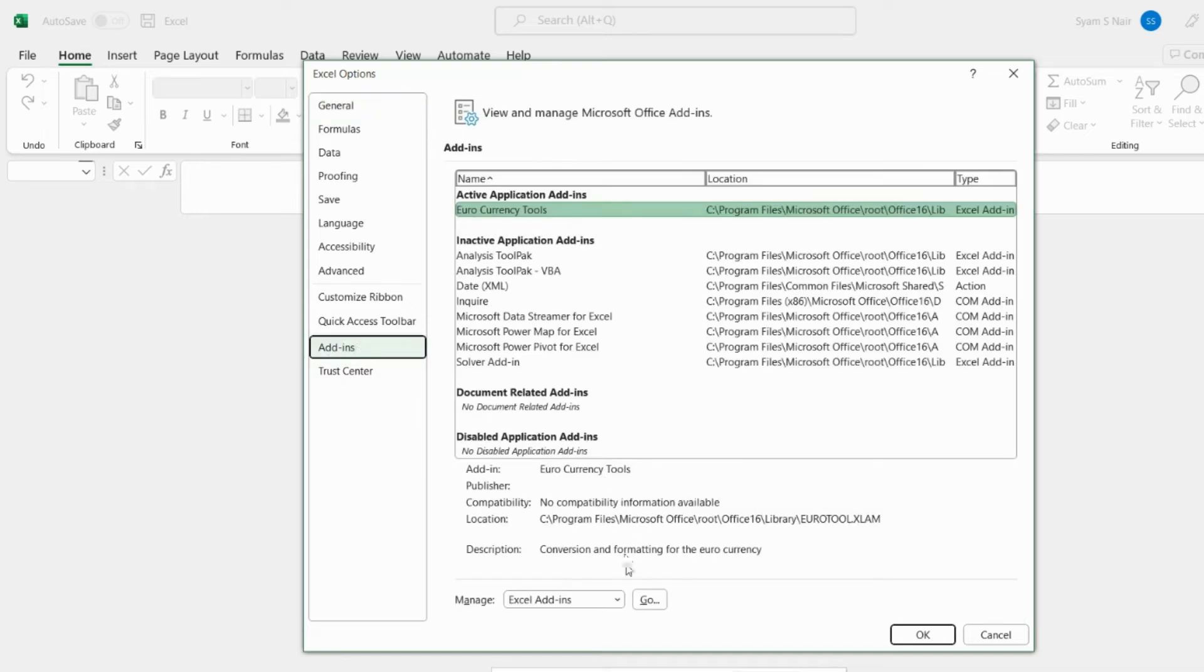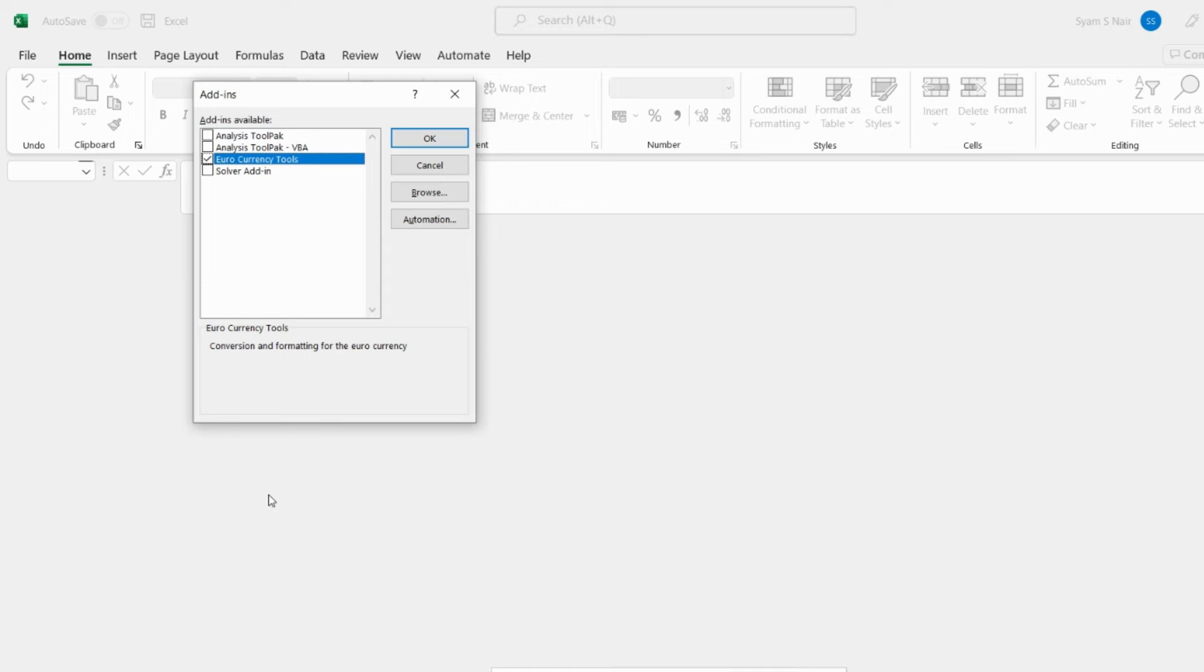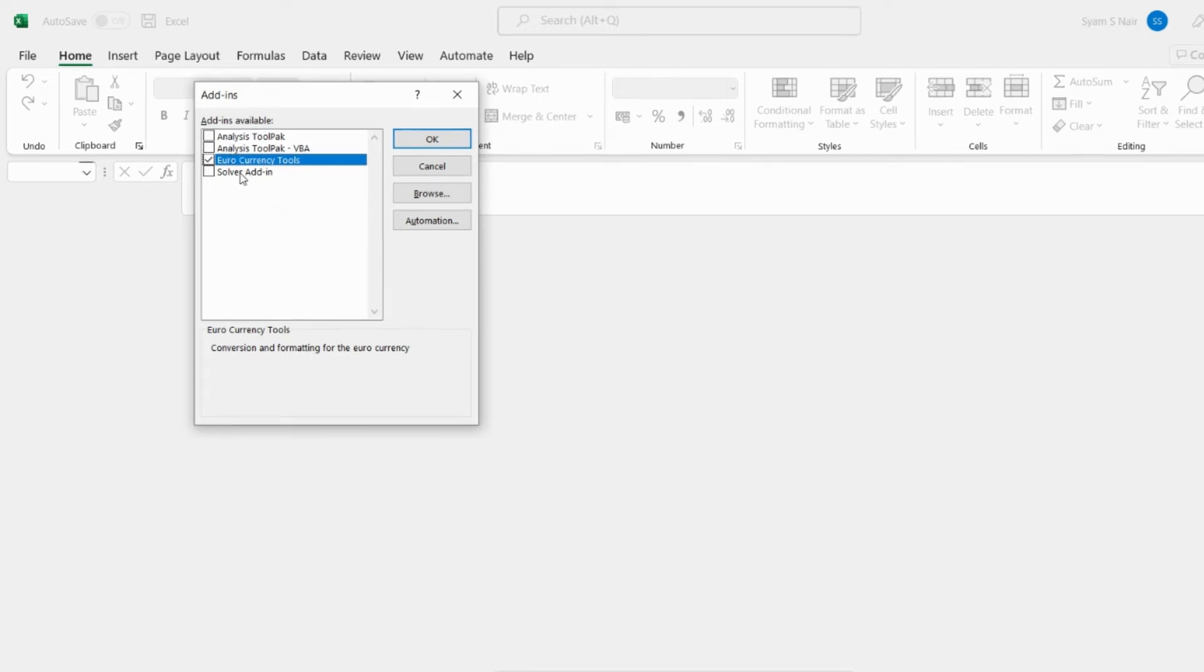Click on the add-ins and then go to the manage add-ins. Once you have that you can see there is a Solver add-in which is not OpenSolver which is the paid version.